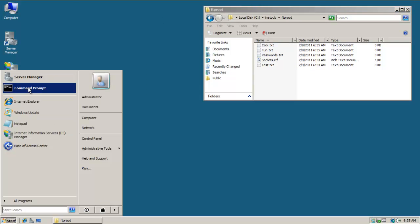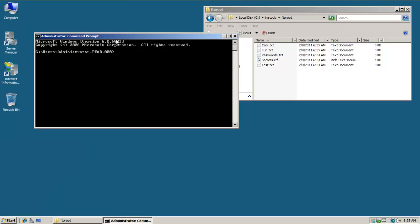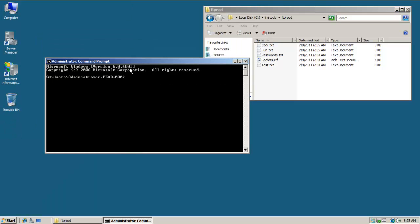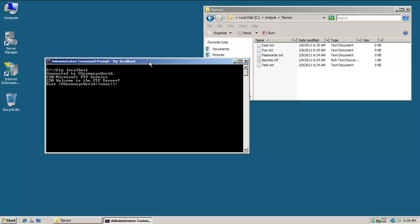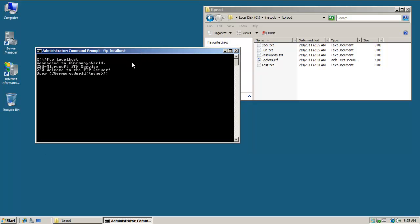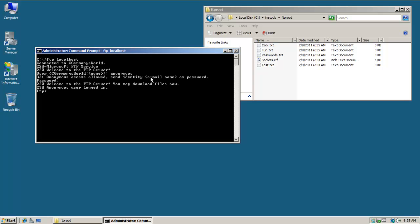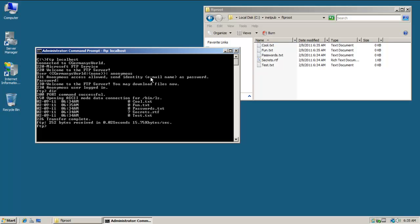I'm going to pick a command prompt and let's try our anonymous account now. I'm just going to go to FTP localhost. Notice there's my banner. I'm connected to cgermany's world. Welcome to the FTP server. It's from my banner message. First I'm just going to do anonymous with no password. Anonymous user logged in. Let me do dir. Notice that I'm listing. I can do dir or ls. I can list all of the files in the FTP folder.